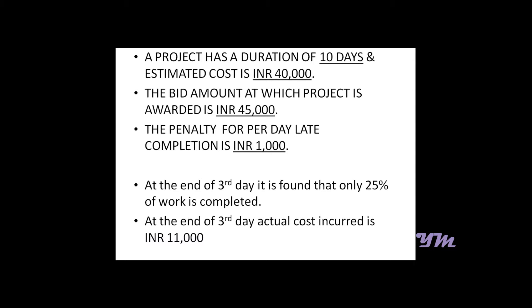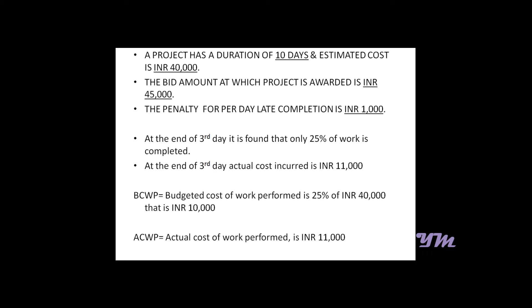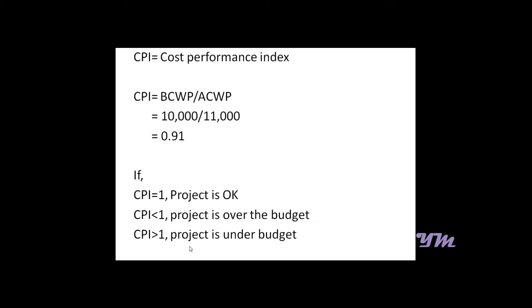At the end of the third day, it is found that only 25% of the work is completed and the actual cost incurred is 11,000. So 25% of 40,000 is rupees 10,000, which is known as Budgeted Cost of Work Performed, while Actual Cost of Work Performed is rupees 11,000.